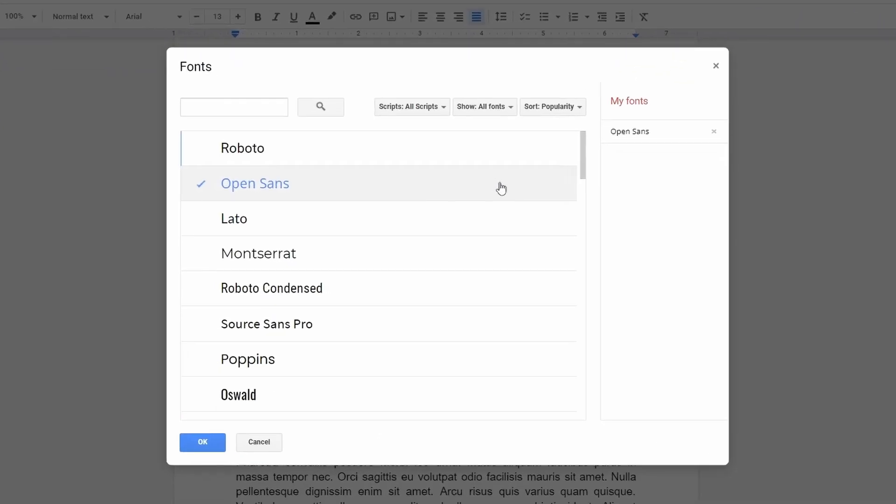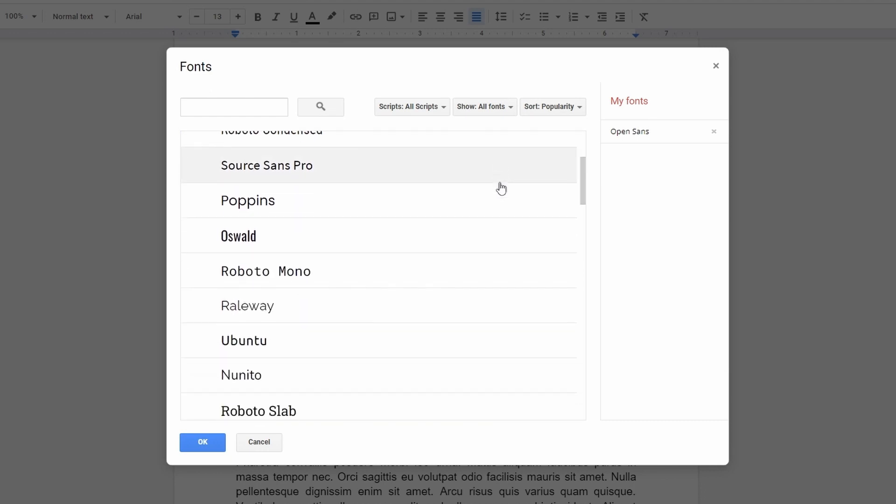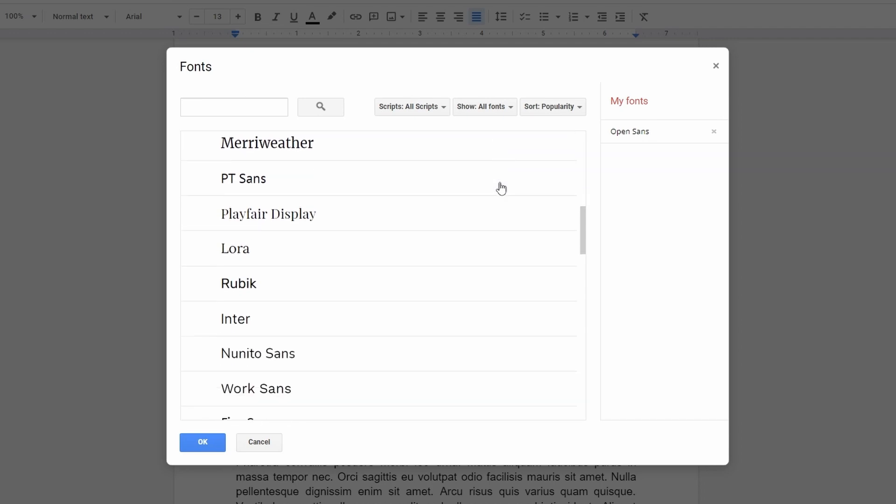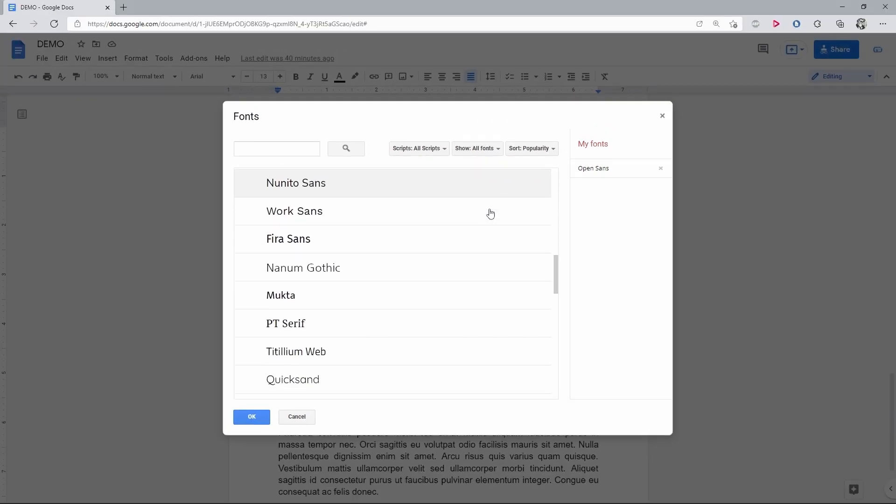Google does not allow us to upload and use custom fonts in the documents, but there are hundreds of them here for free to use on your own and even for free commercial use.